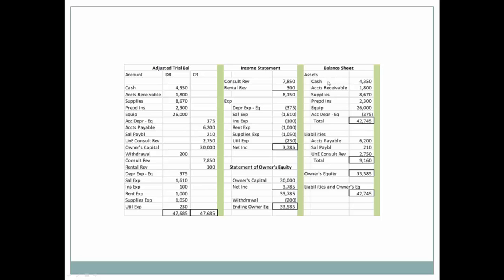Then we'll record all of our assets — assets are only found on the balance sheet. And then we'll record all of our liabilities — liabilities are only found on the balance sheet. We're going to add to our liabilities our owner's equity, so owner's equity and liabilities should equal our assets. What we have is equal to what we owe and what we own.